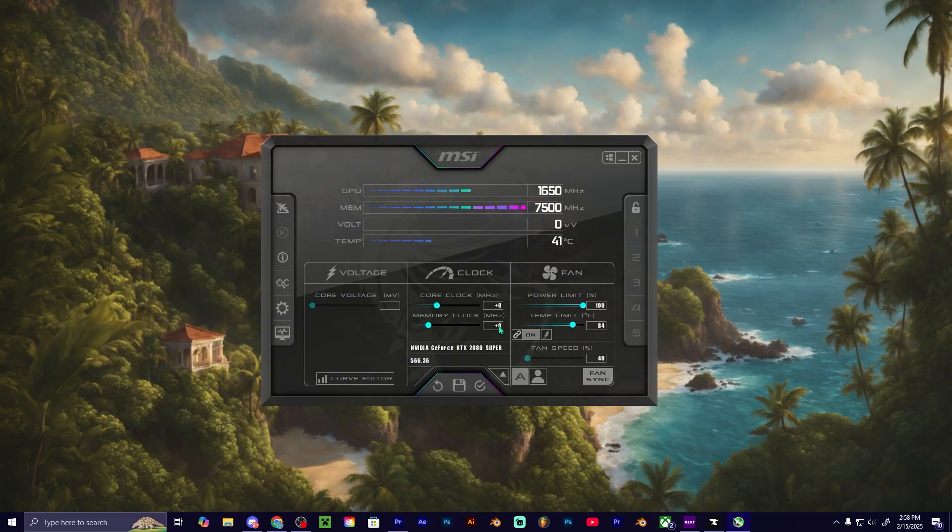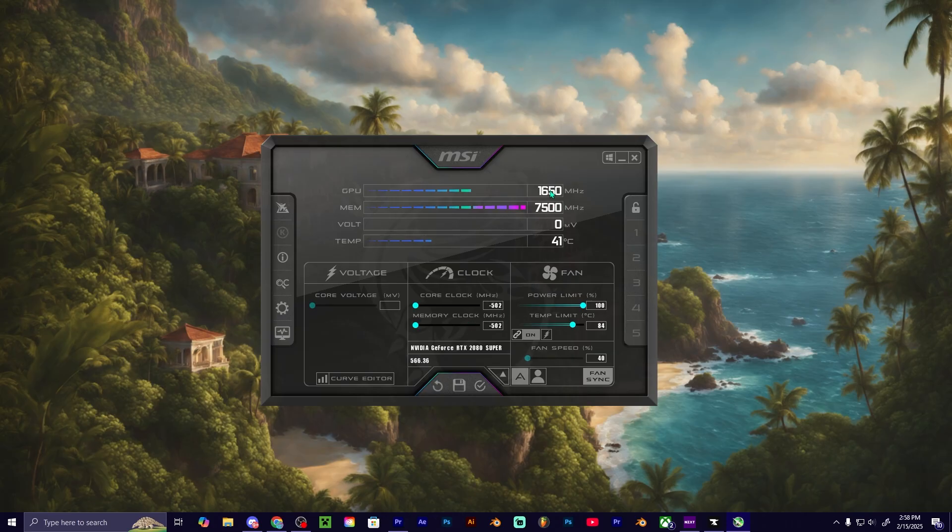As you can see, they're both on zero so it's stock. If you drag it upwards and it says plus, then that is going to add to this. And if you drag it downwards, then it is going to subtract from this. So this is how you underclock, and if you bring it up it's overclocking.